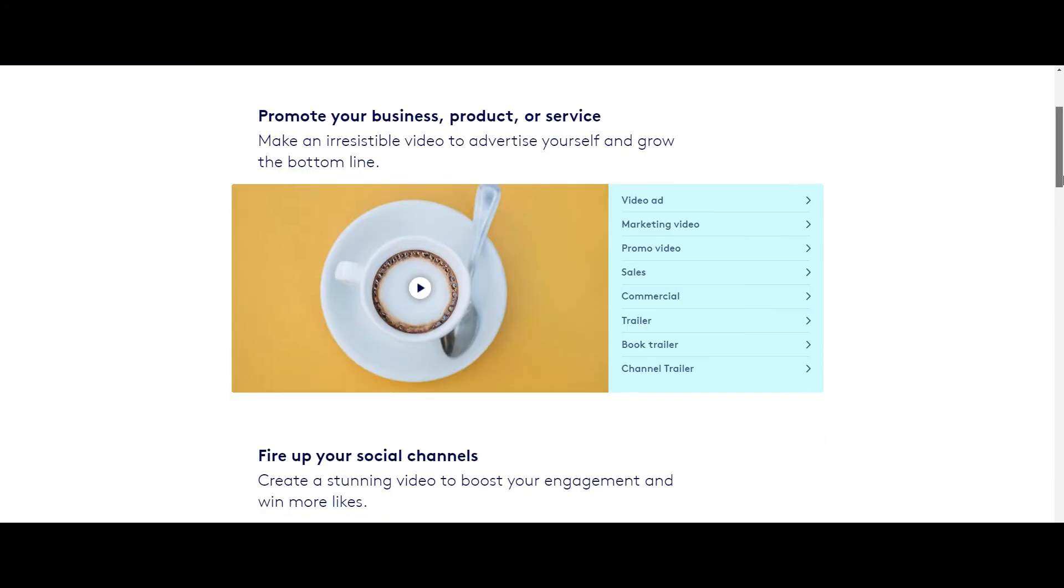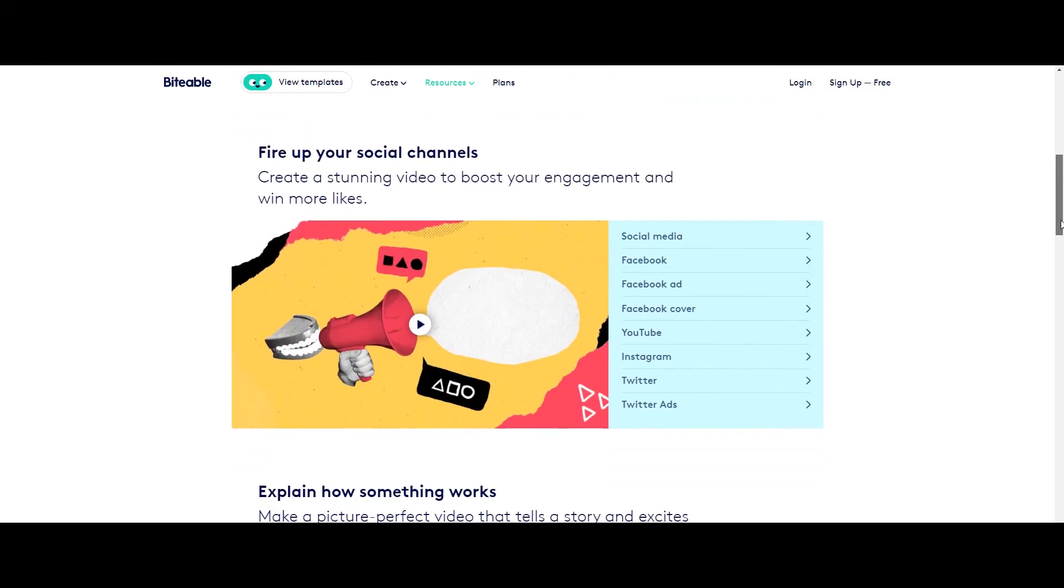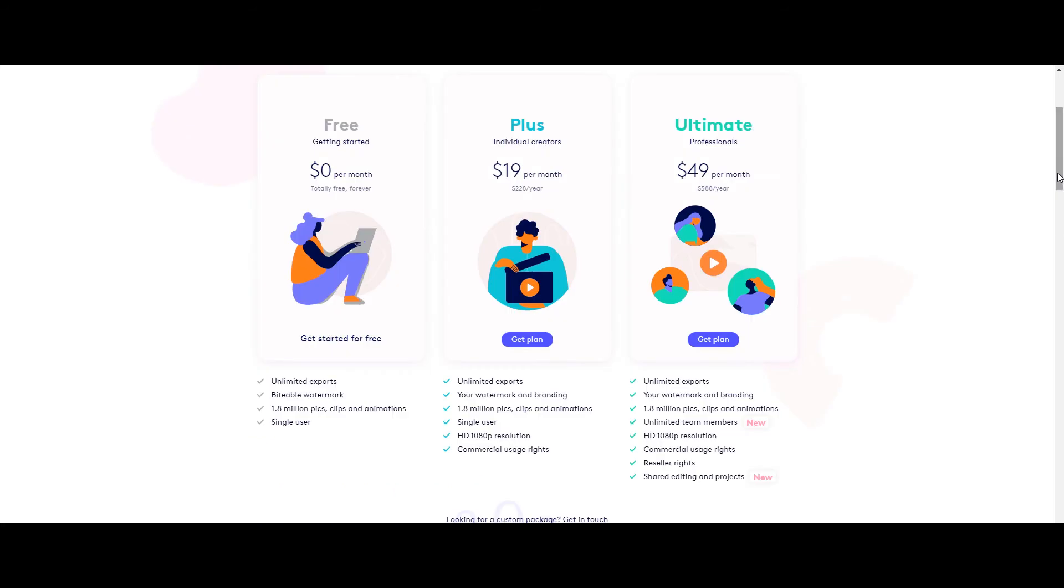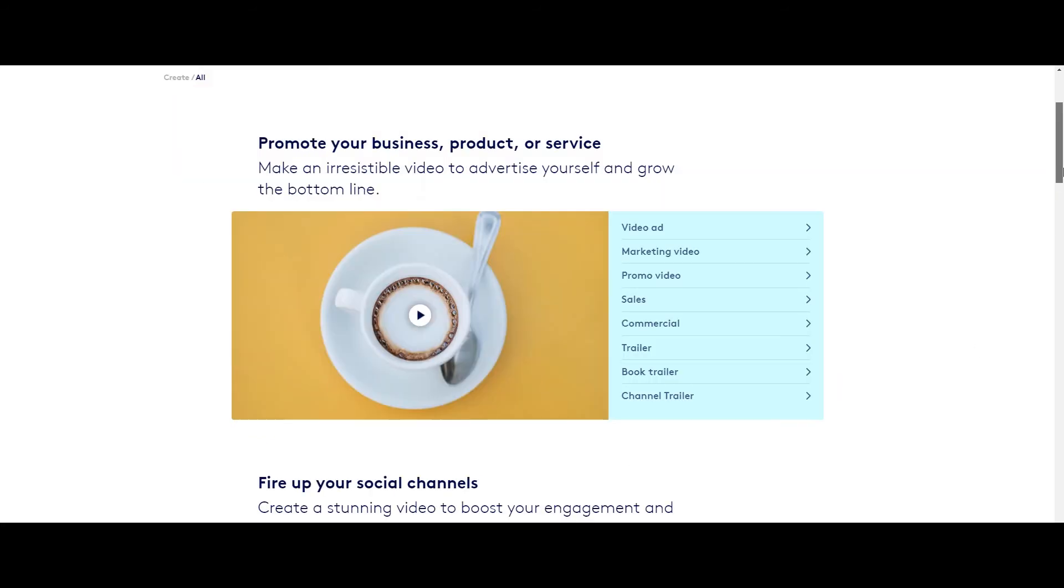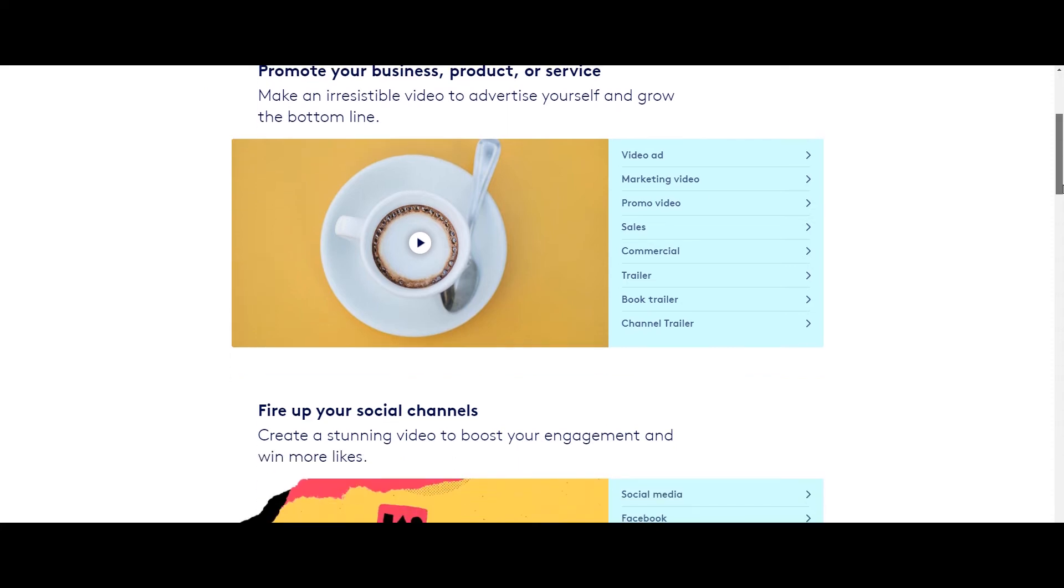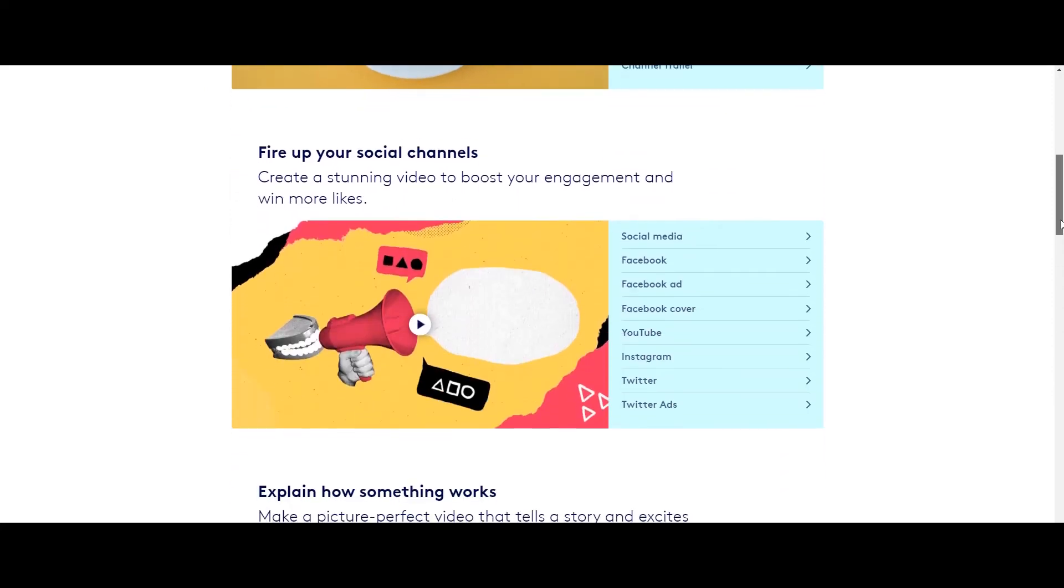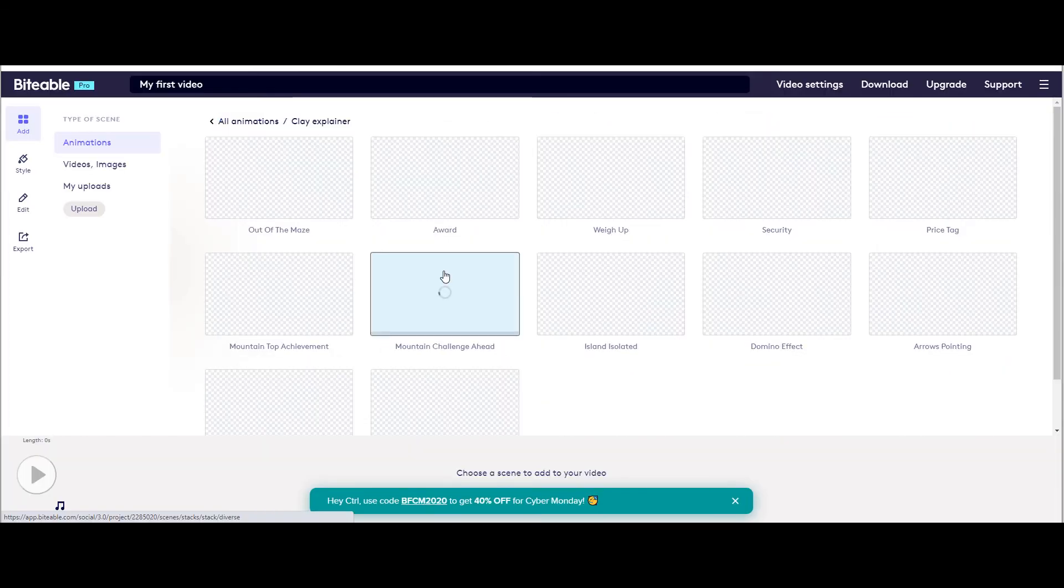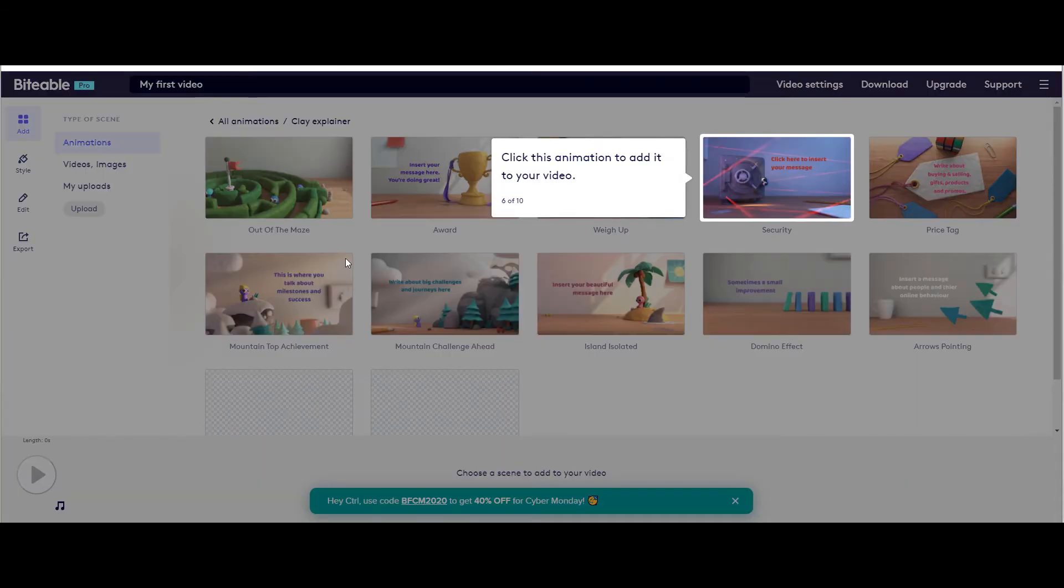Biteable is the one online editing platform, where the basic membership is free forever but only with a watermark. Isn't it great? There you can create video ads, marketing videos, promo videos, sales videos, trailers, and more. And wait! They have YouTube ads, Facebook ads template too. Wow, I must say it has very impressive templates.